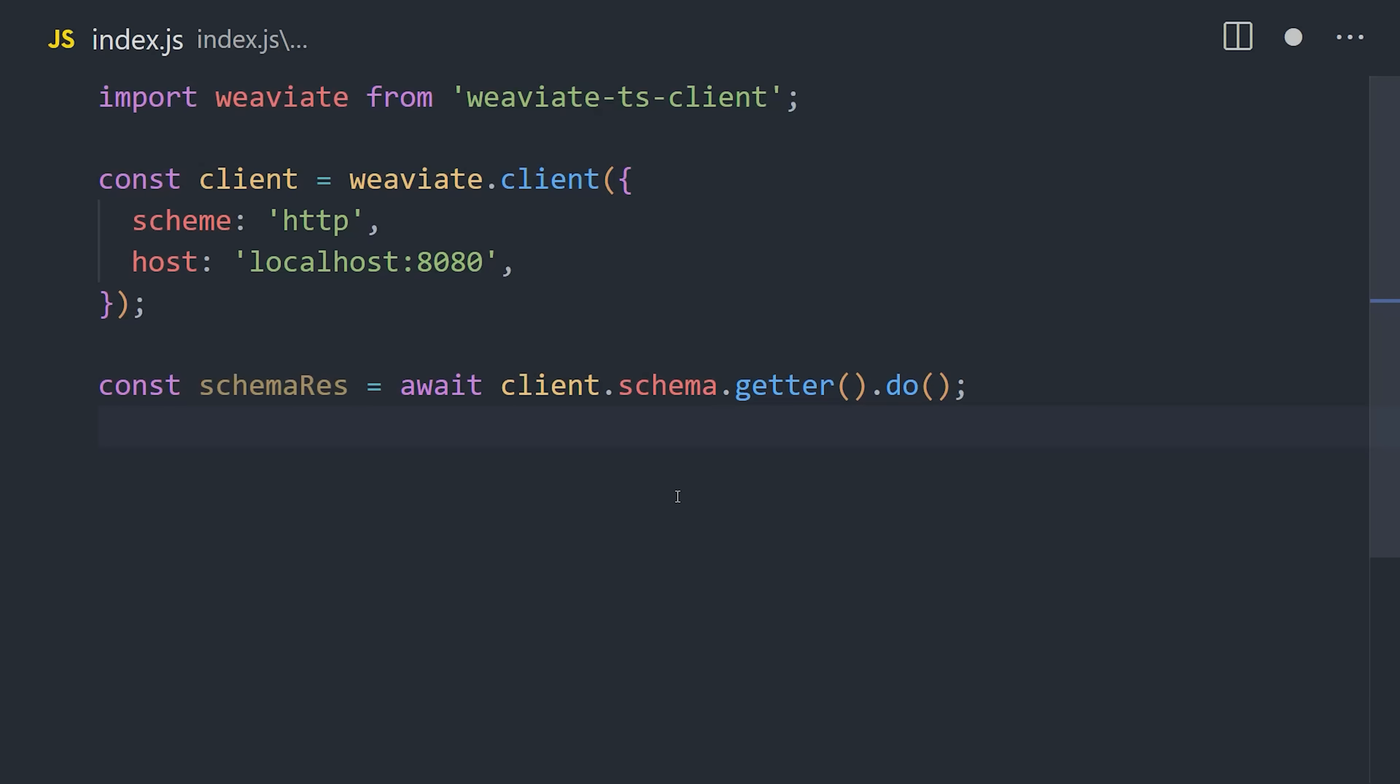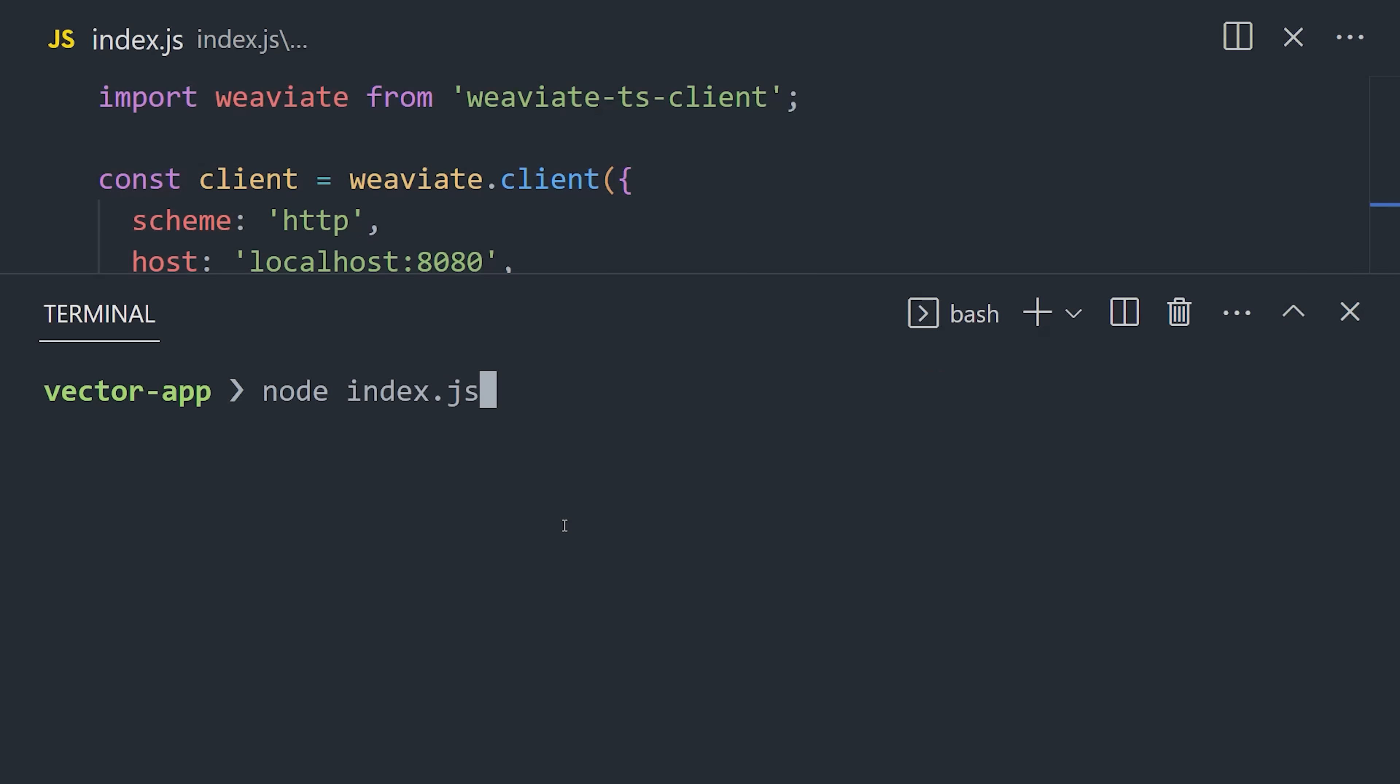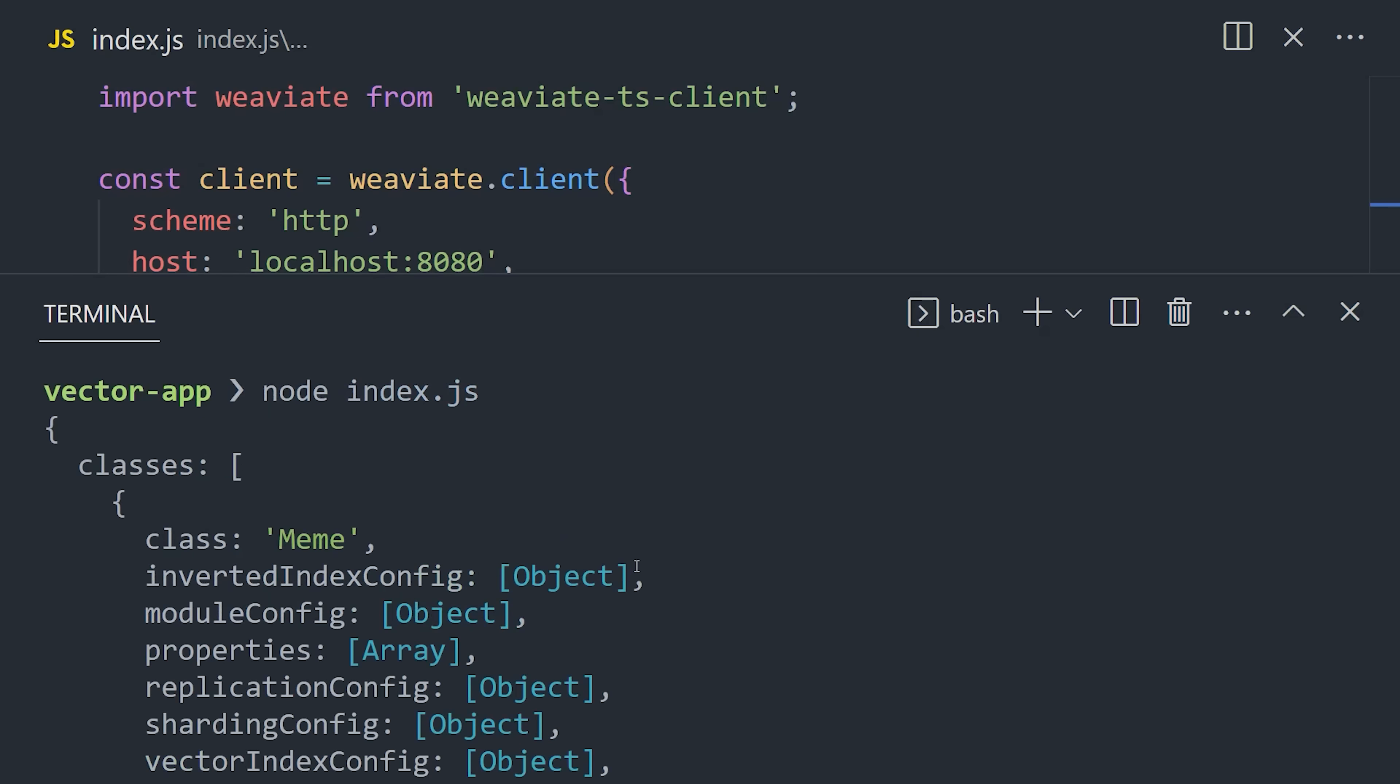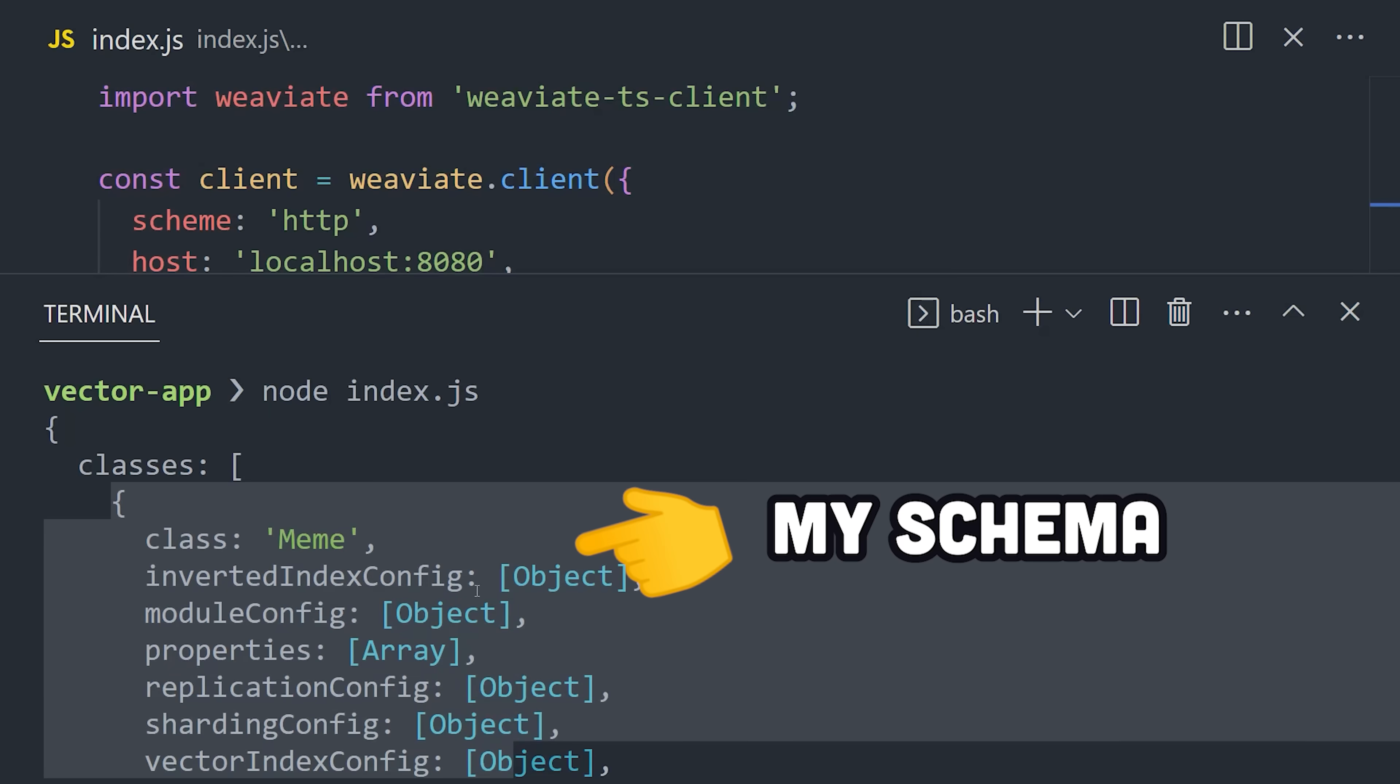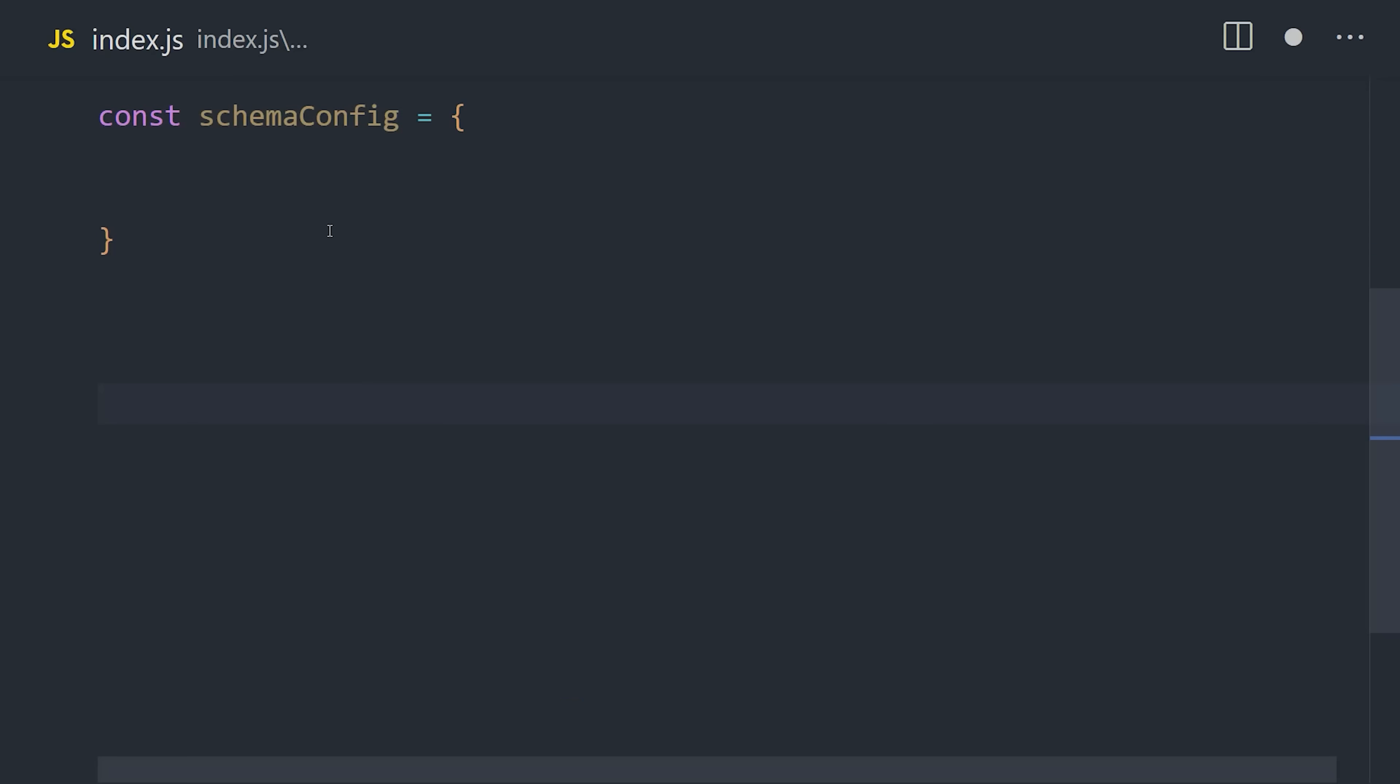To get the schema, we call client.schema.getter.do. That returns a promise that executes the query, so make sure to await it, then console log the result. Now pull up the terminal and run it with Node. You should get an object with an array of classes that is currently empty. In my case, I already have a schema, so you can see that here, but let's go ahead and create a new schema now.